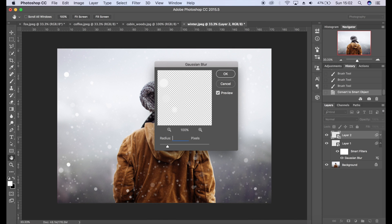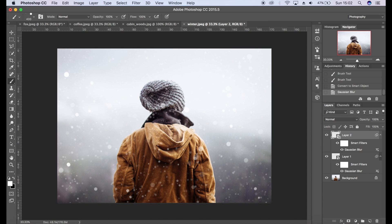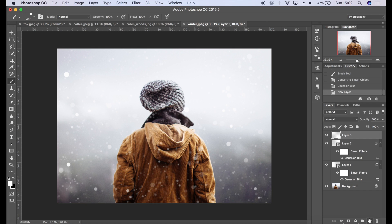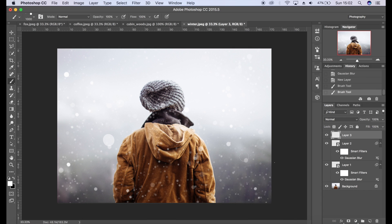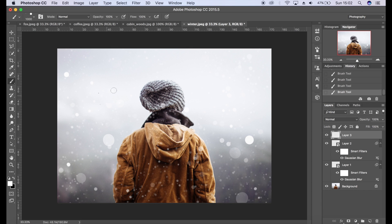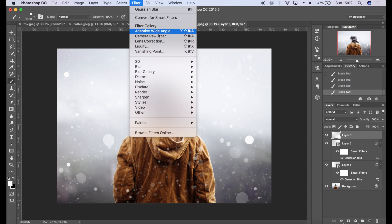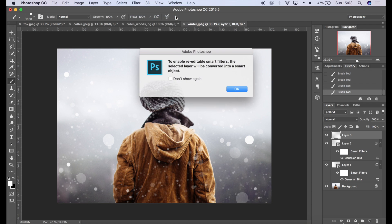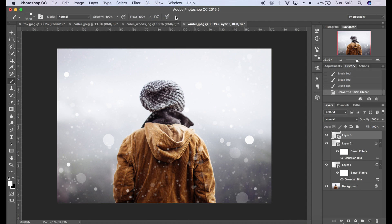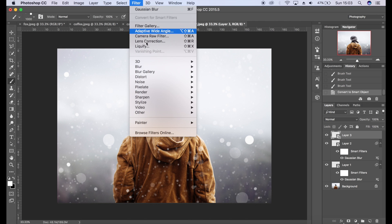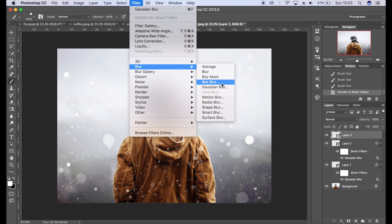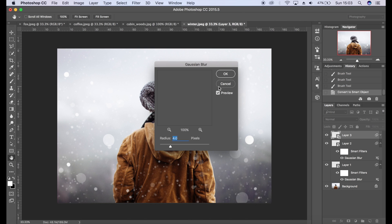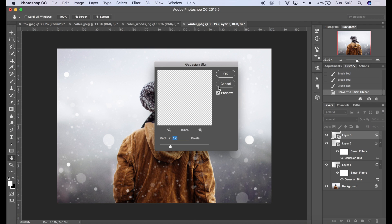Then we're going to go to Filter, Blur, Gaussian Blur. Again we'll put maybe three pixels for that, maybe four actually. Click OK. Then lastly we're going to create bigger pieces of snow. I'm just going to have a few here, we're not going to have loads.